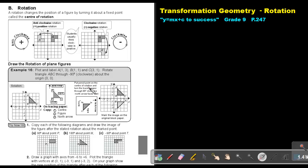Put a pencil point on the center of rotation and turn the tracing paper through 90 degrees clockwise — the north arrow will face east. You move the tracing paper while keeping your pencil fixed on the center. Once the tracing paper is in the correct position, use your compass or pen to mark the points through the tracing paper. Then remove the tracing paper and connect your figure to make the image on the original grid paper.